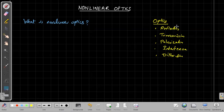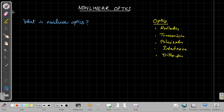So what is the specialty of non-linear optics? Will it show any new phenomena or change existing ones? The first thing to remember is that non-linear optics is based on the material response to the optical field.